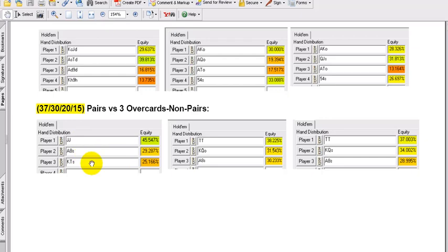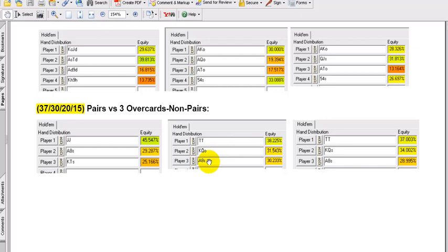Pairs versus three overcards and non-pairs — the jacks here with three overcards are still at 45%. Tens, king, queen, ace, 8 — getting closer all the way down with suitedness factored in.